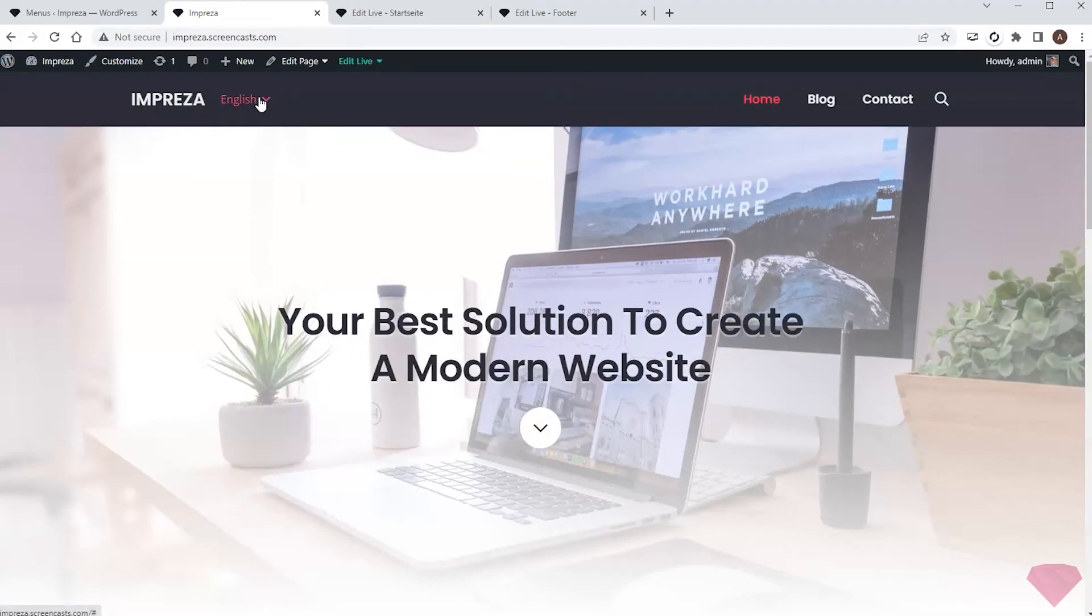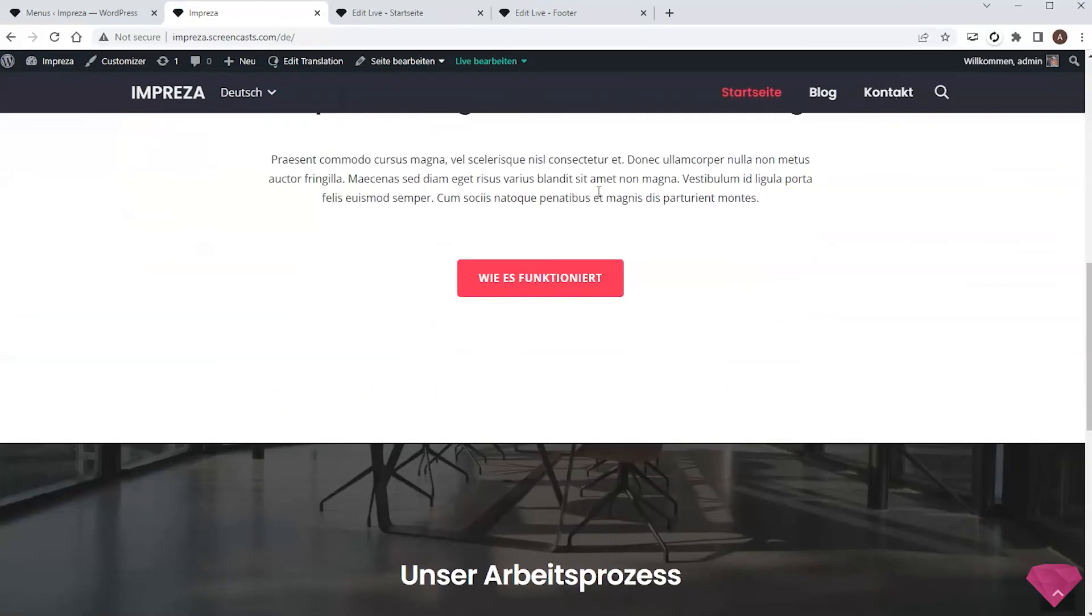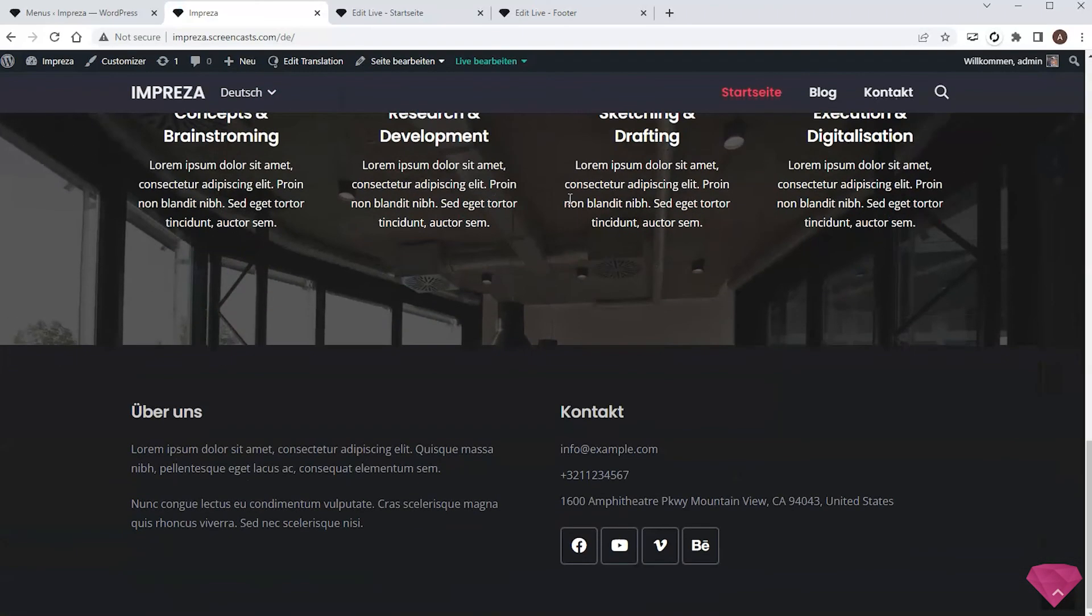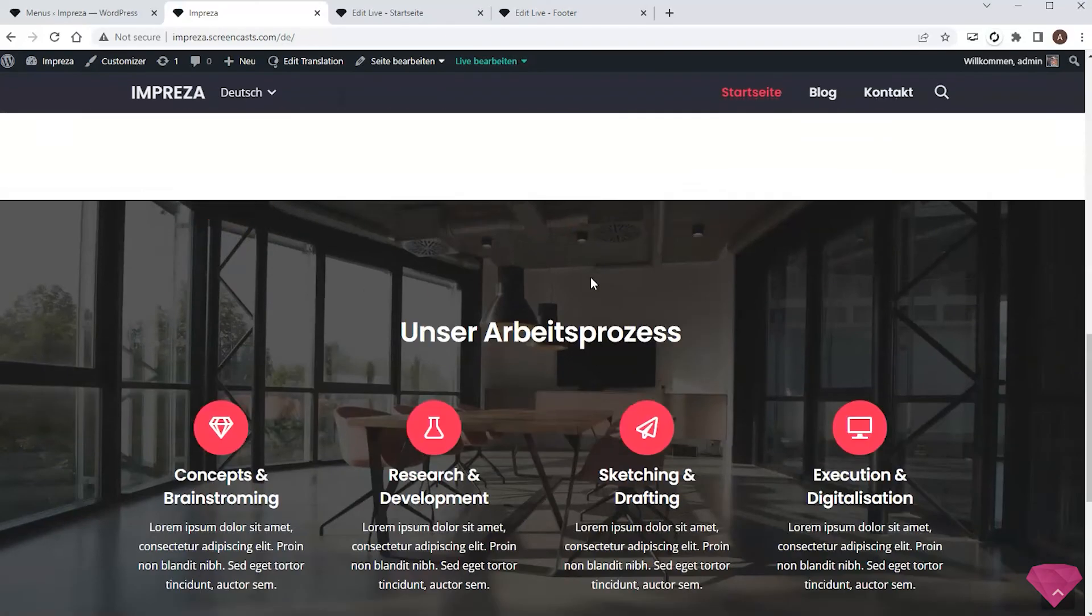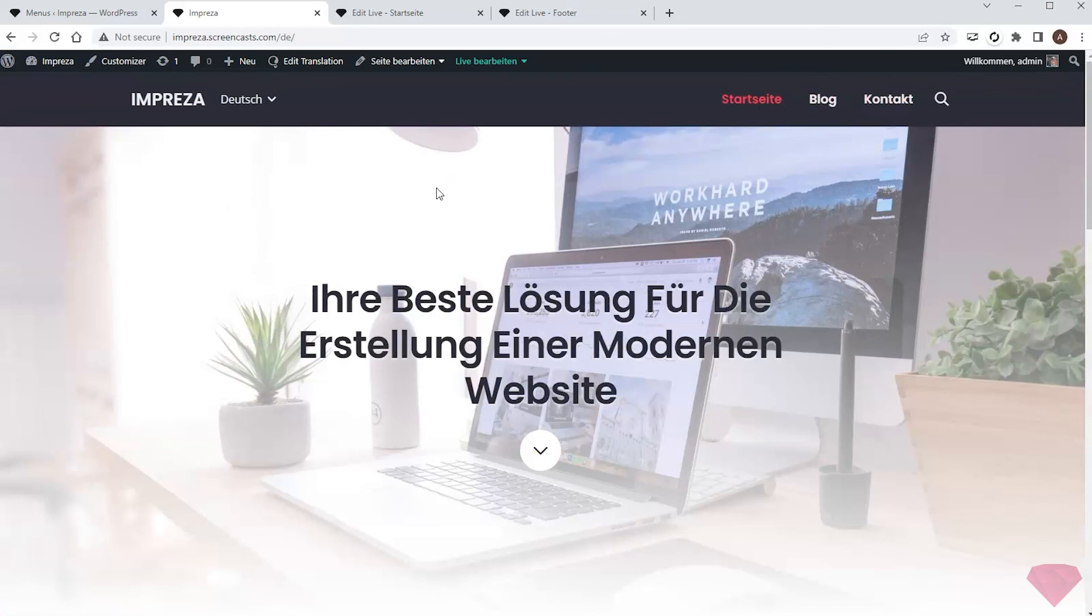So I added translation to German with WPML, and now the page shows relevant translation for the content, footer, and header, including the menu element. I can use a similar approach to add translation to any other site page.